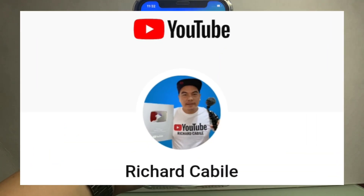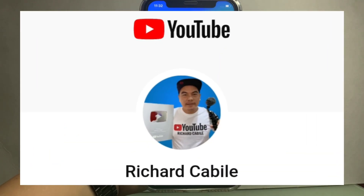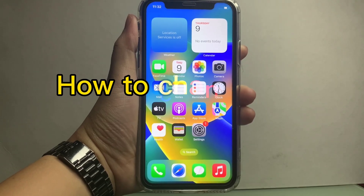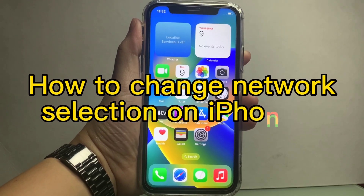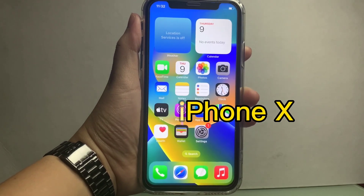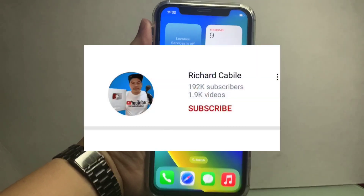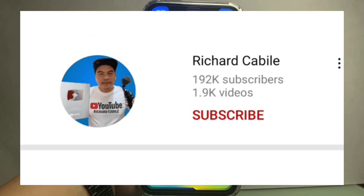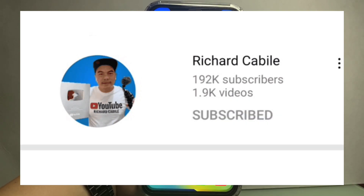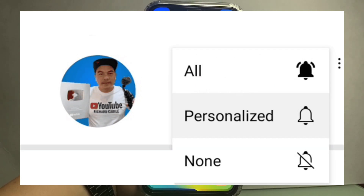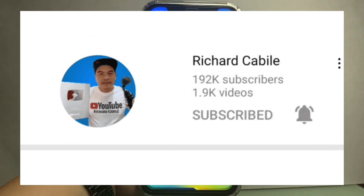Welcome to Richard Gabili's YouTube channel. For today's tutorial, I will be teaching you how to change your network selection on iPhone X. Kindly subscribe to this channel and don't forget to hit the subscribe button and the bell to notify you of new updates.